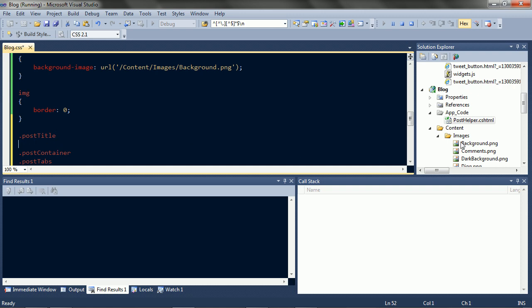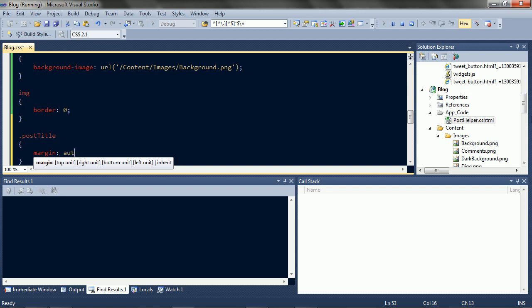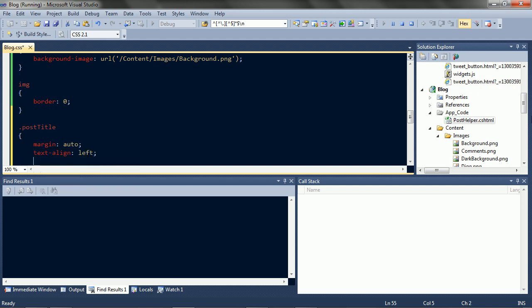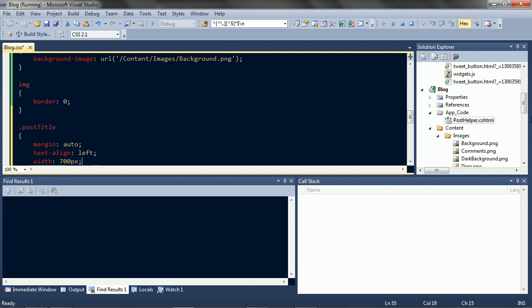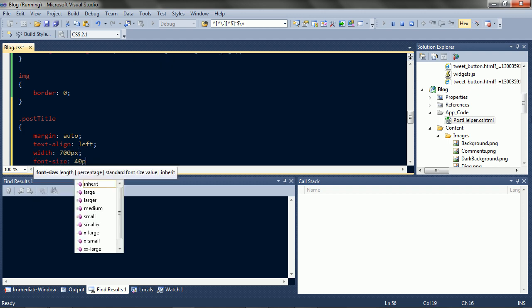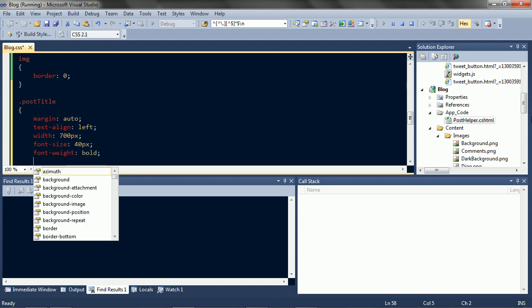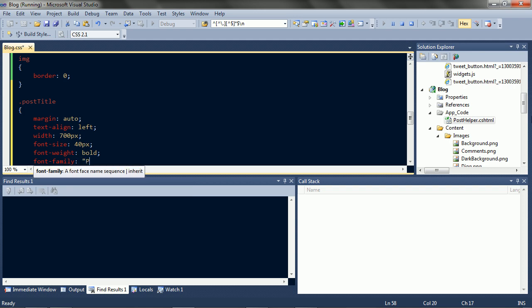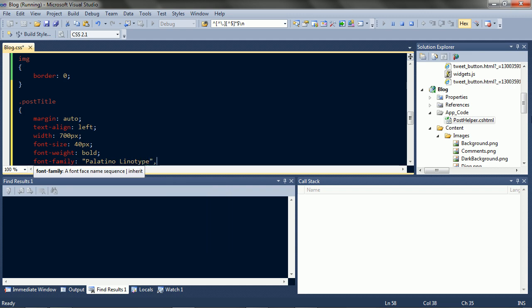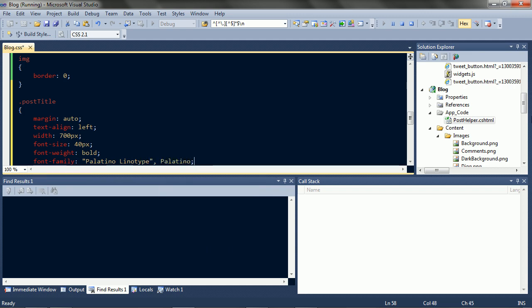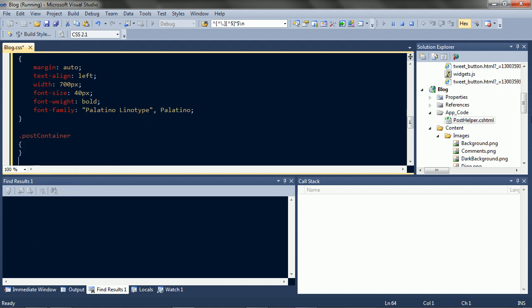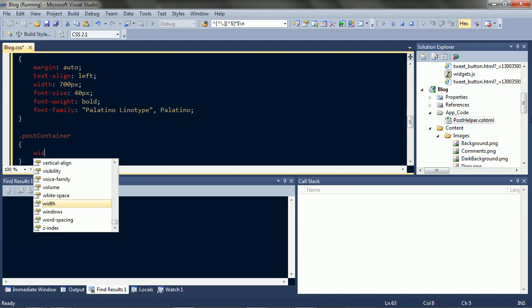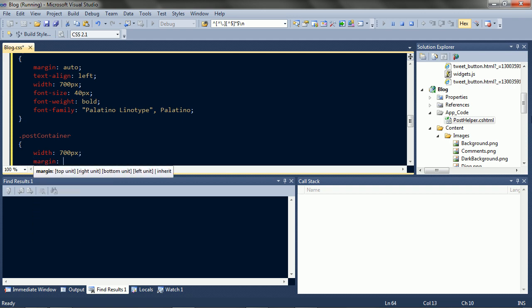Post titles. Post titles are centered. Left aligned. 700 wide. Big. Bold. And need a nice font. Posts are also 700 wide. And centered, with some vertical space.